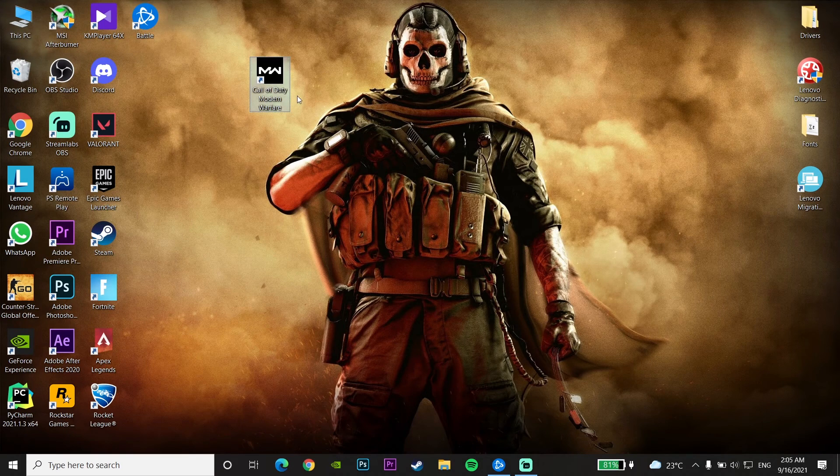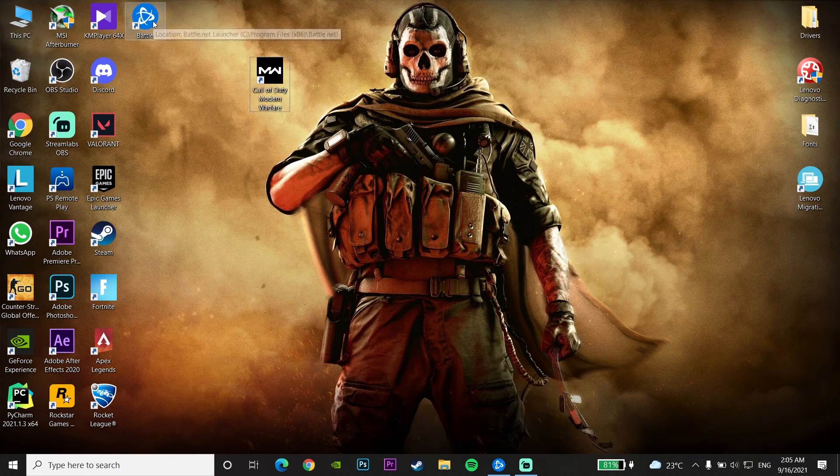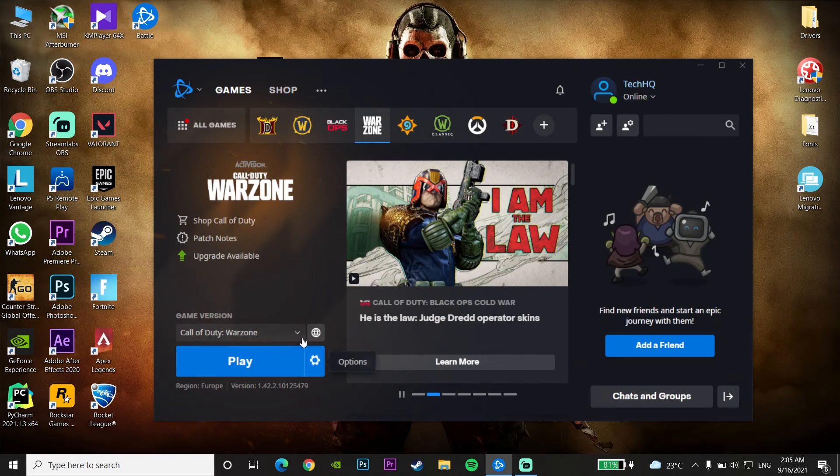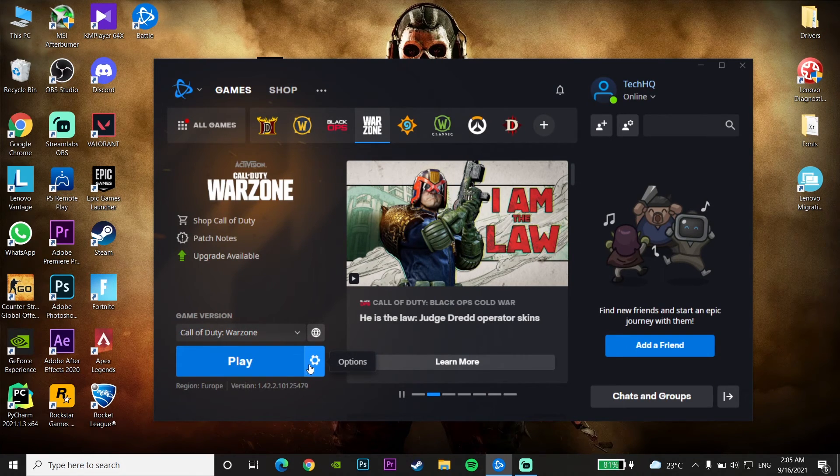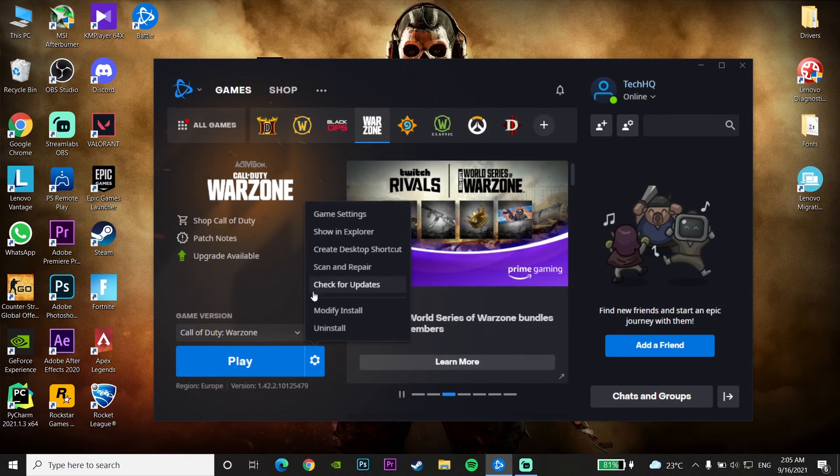Okay guys, for the first method to fix this error, first of all just open up Battle.net Launcher and then click on Options on Call of Duty Warzone, click on Options and then click on Game Settings.